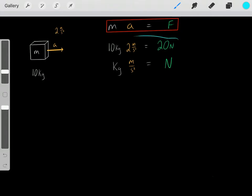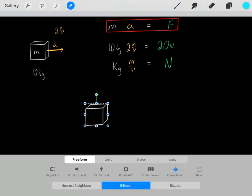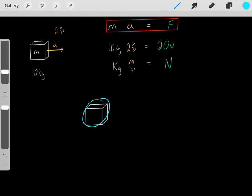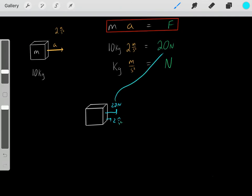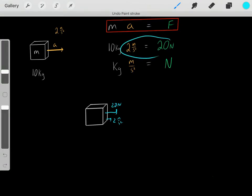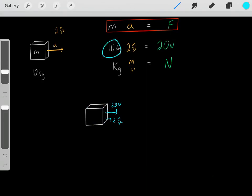Don't forget the big picture idea of this formula. For another example, let's say we apply a 20 Newton force on an object and we observe an acceleration of 2 meters per second squared. We know we applied 20 Newtons and we know the acceleration, so we can determine the mass. The only potential mass under these conditions must be a 10 kilogram mass.